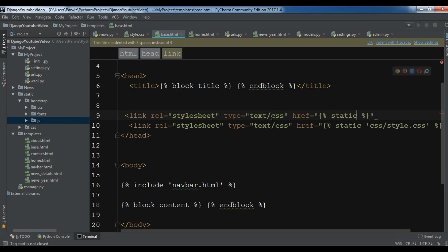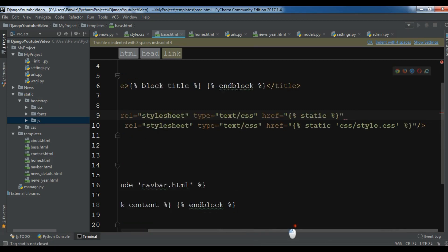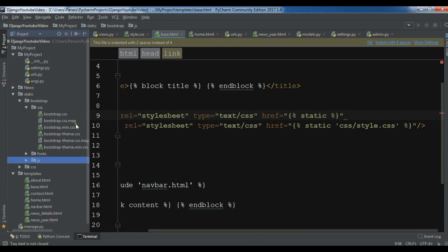In a static folder, I want the bootstrap folder and CSS. And in the CSS I want bootstrap.min.css.